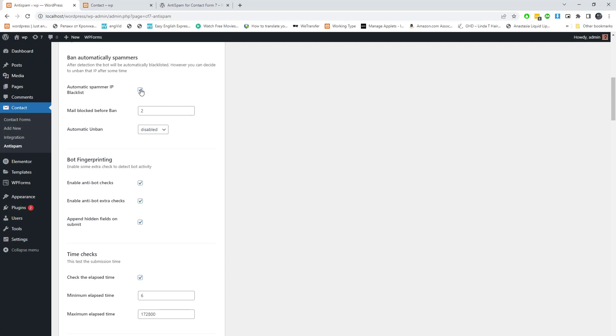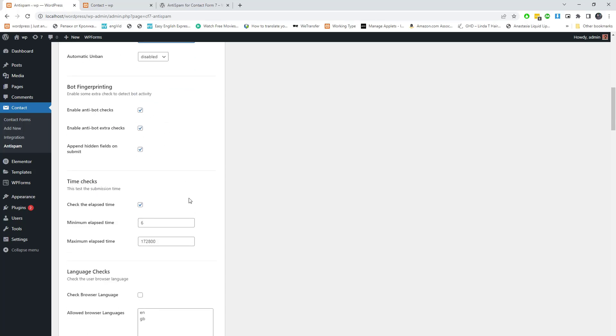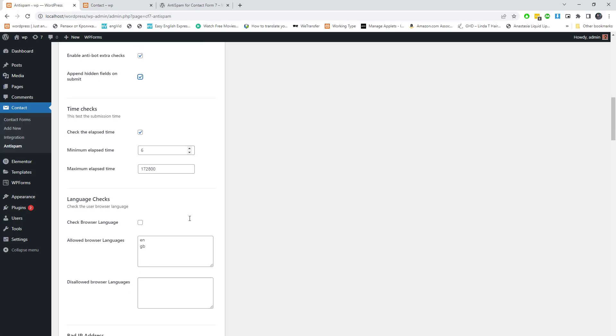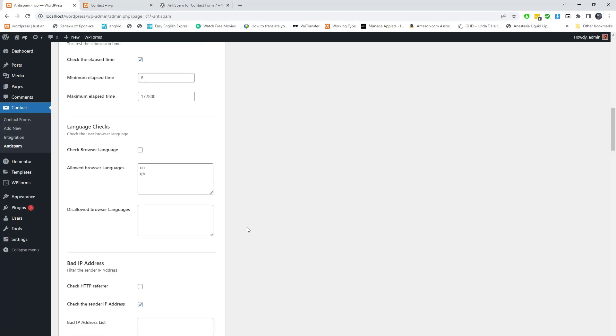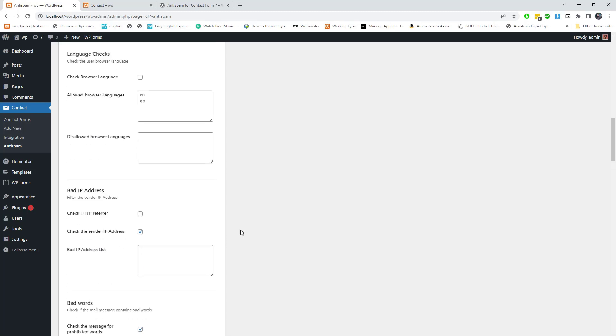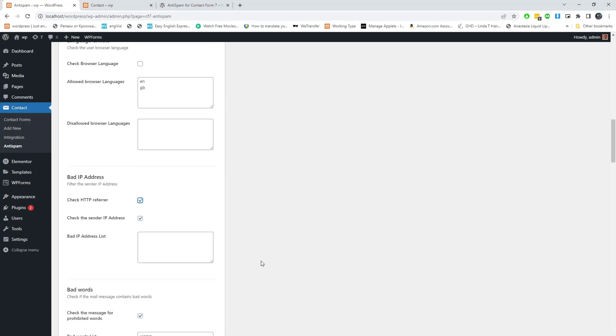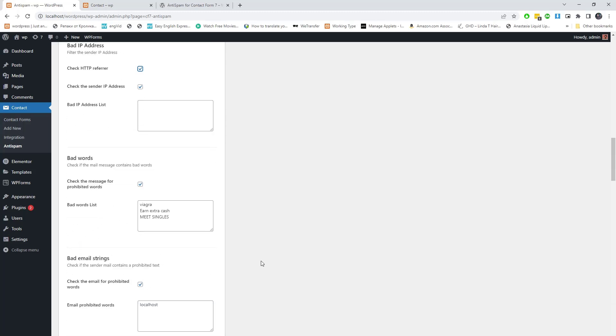Enable this automatic spammer IP blacklist option. After detection, the bot will be automatically blacklisted. However, you can decide to unban that IP after some time. You can enable some extra checks to detect bot activity. Here you can add